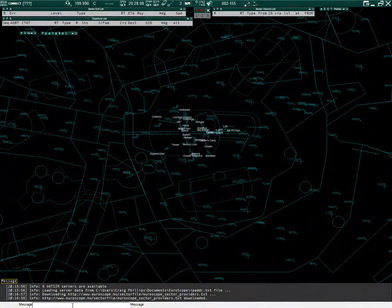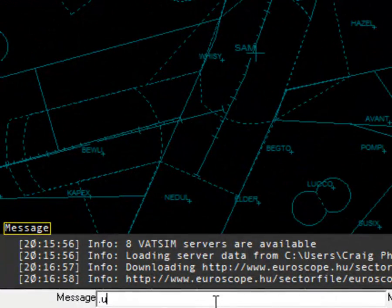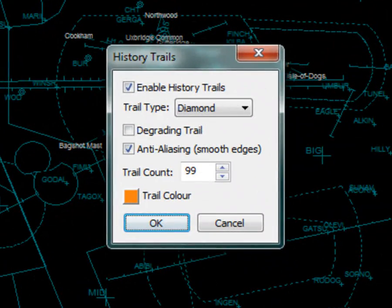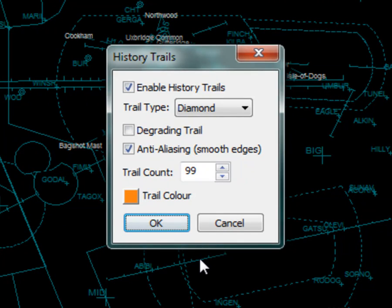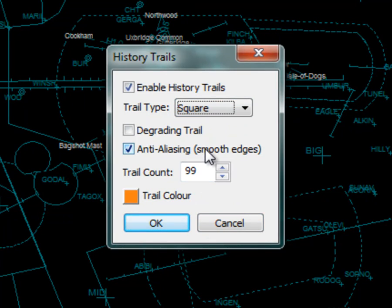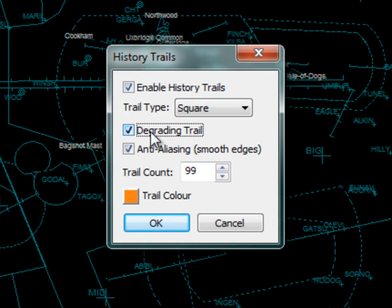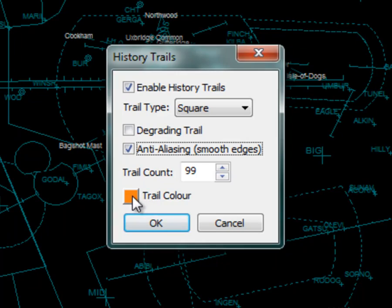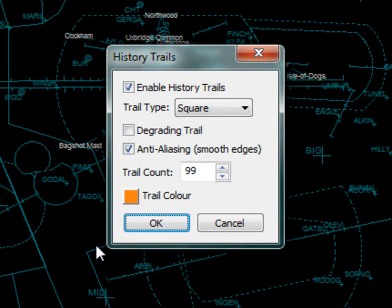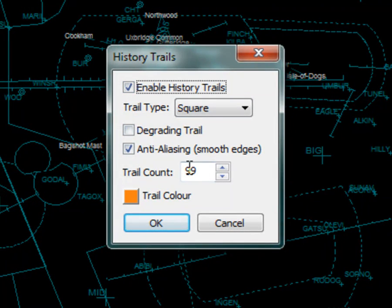The next feature I'd like to show is history trails. To configure the history trails in the command bar type .UKA H then enter. History trails are drawn on the radar display if the plugin has permission to draw on the radar type and the aircraft's ground speed is more than 60 knots. To change the shape of the trail choose an option in the trail type drop down box. To opt to have a degrading trail size check the degrading trail check box. To have the shape have smooth edges check the anti-alias check box. Specify the maximum number of history to show. The maximum UK assistant provides is 99. You can change the colour of the history trail by clicking the colour button. You can enable or disable history trails by checking the enable history trails check box. Once you are happy with the setup press OK.